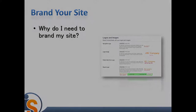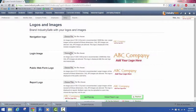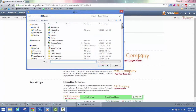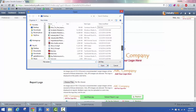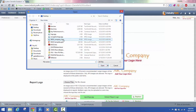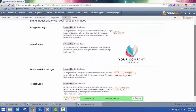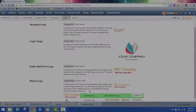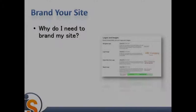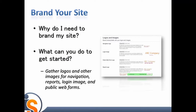What do I need to brand my site? IndustrySafe allows you to include your logo throughout the IndustrySafe site. Branding your site allows you and other users to feel engaged with the IndustrySafe software, hopefully increasing the use of the software and improving your safety data collection. What can you do to get started? Gather image files of your logos and other images for navigation, reports, login image, and public web forms.